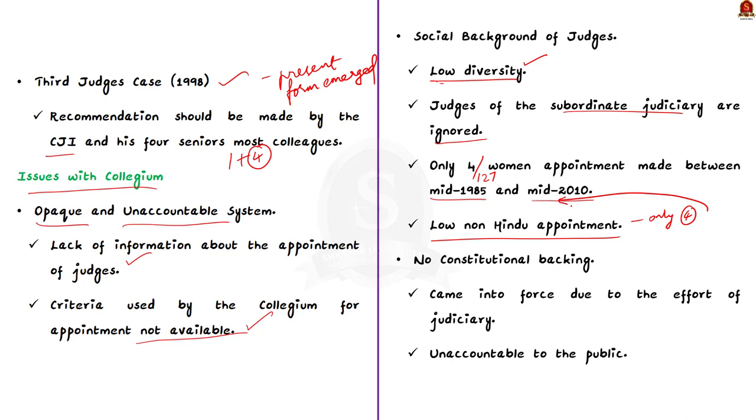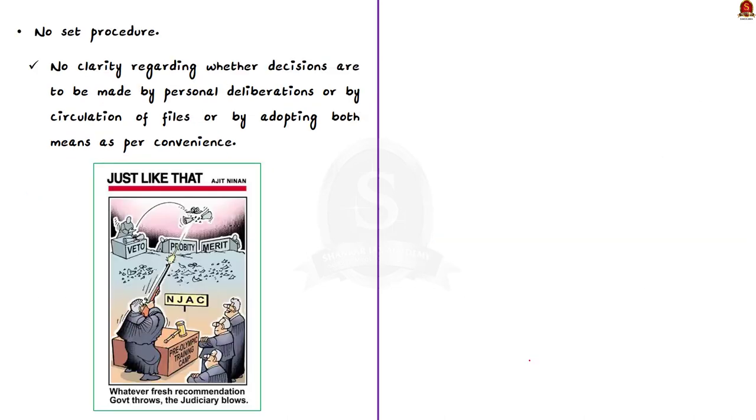The third major issue is the way in which this system came into existence. The collegium system is an extra-constitutional body that was brought into existence due to the judgments of the Supreme Court. The procedure in which the collegium system came into being makes it unaccountable to the public. Practically, there is nobody to ask questions about the functioning of the collegium. Finally, let us come to the recent issue. At the start of the discussion, I mentioned that the collegium is in news because the meeting that was supposed to take place on 30th September did not happen.